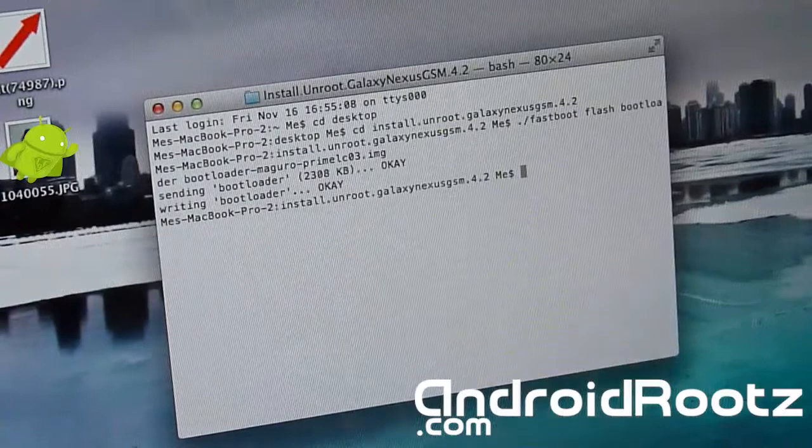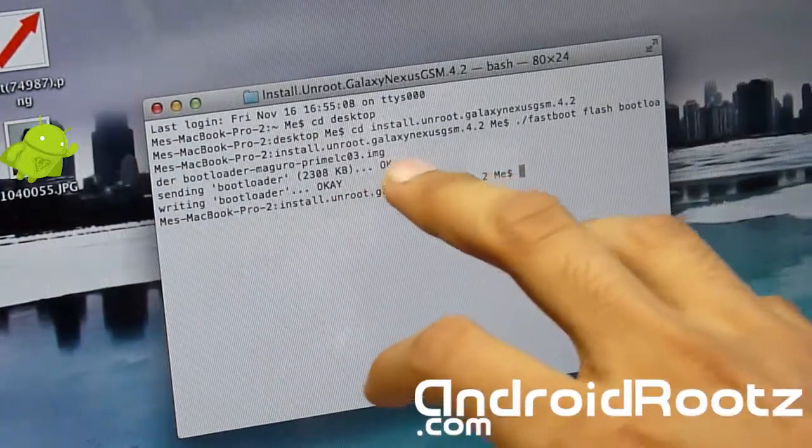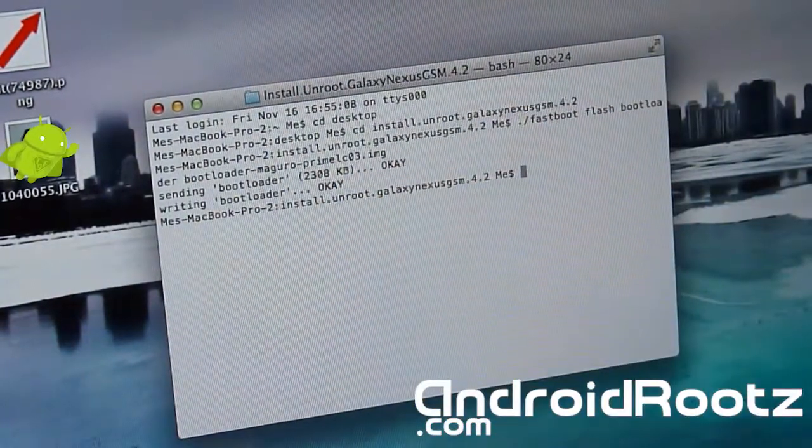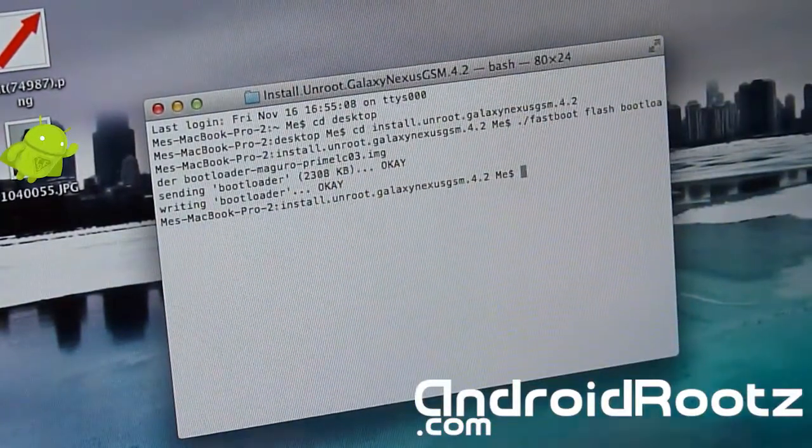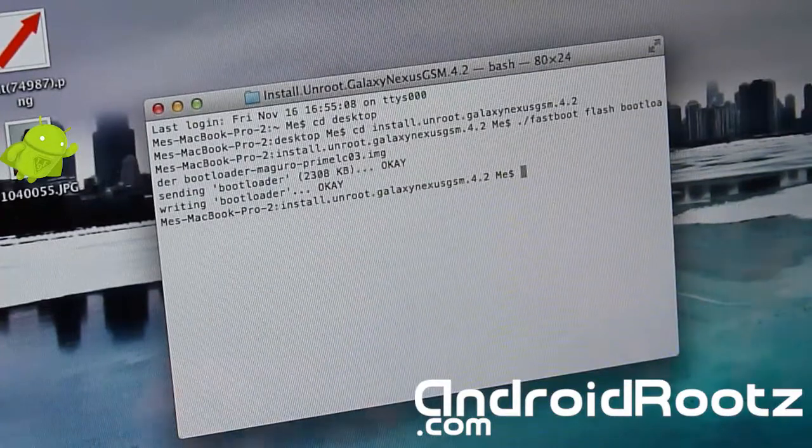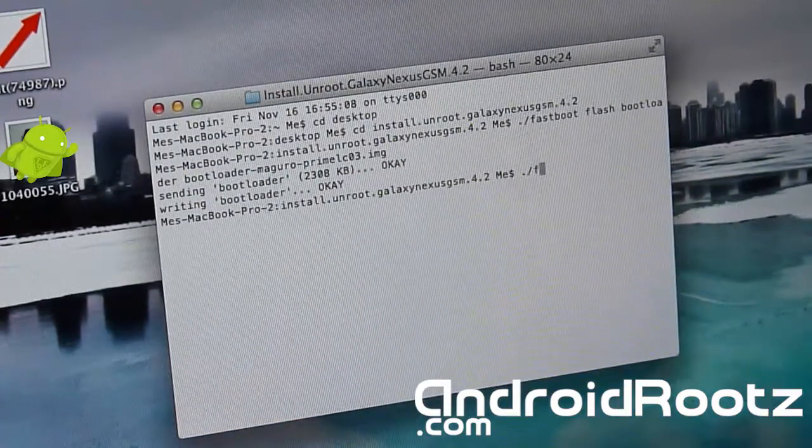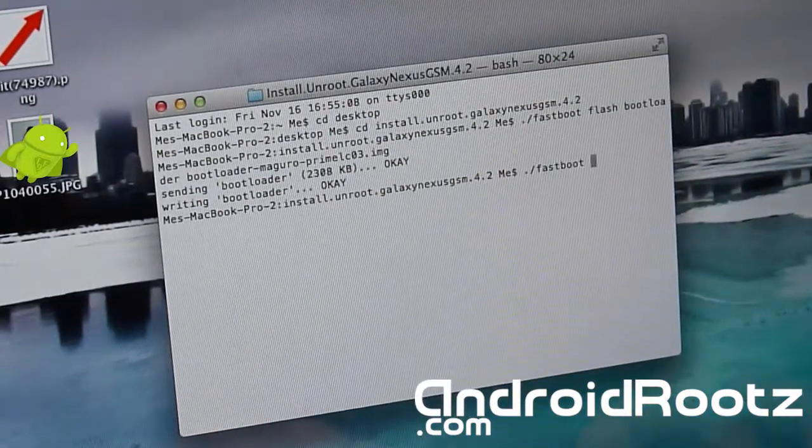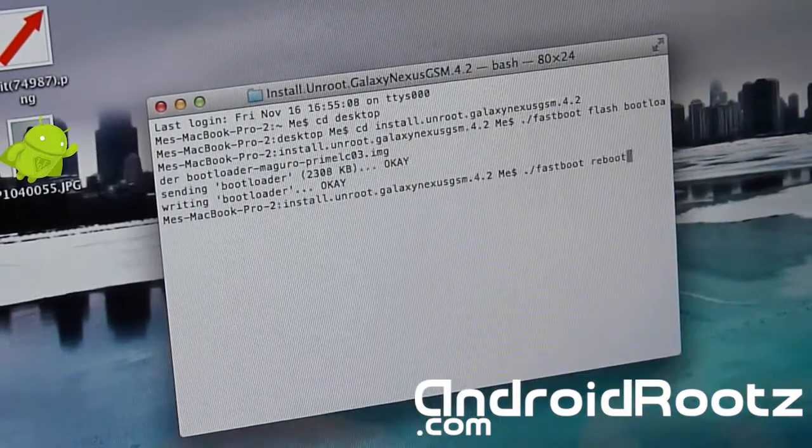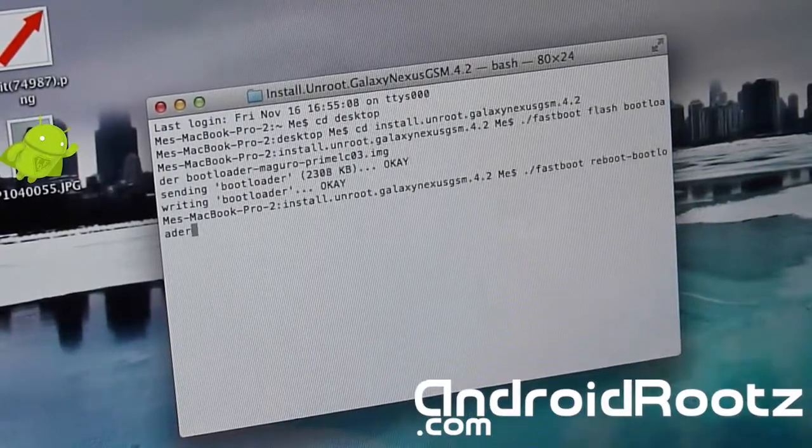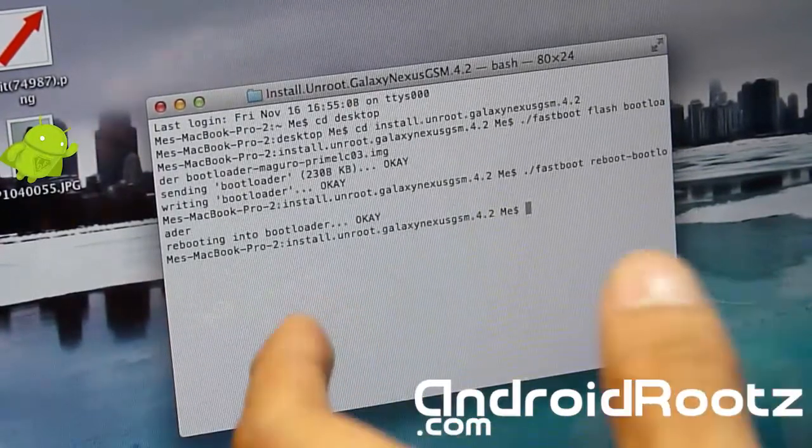That's complete, you can see okay and okay. Now we'll be flashing - now we're going to reboot the bootloader just to make it all nice and clean. So ./fastboot reboot-bootloader, enter. Now it's going to be rebooting, it's going to reboot the bootloader.